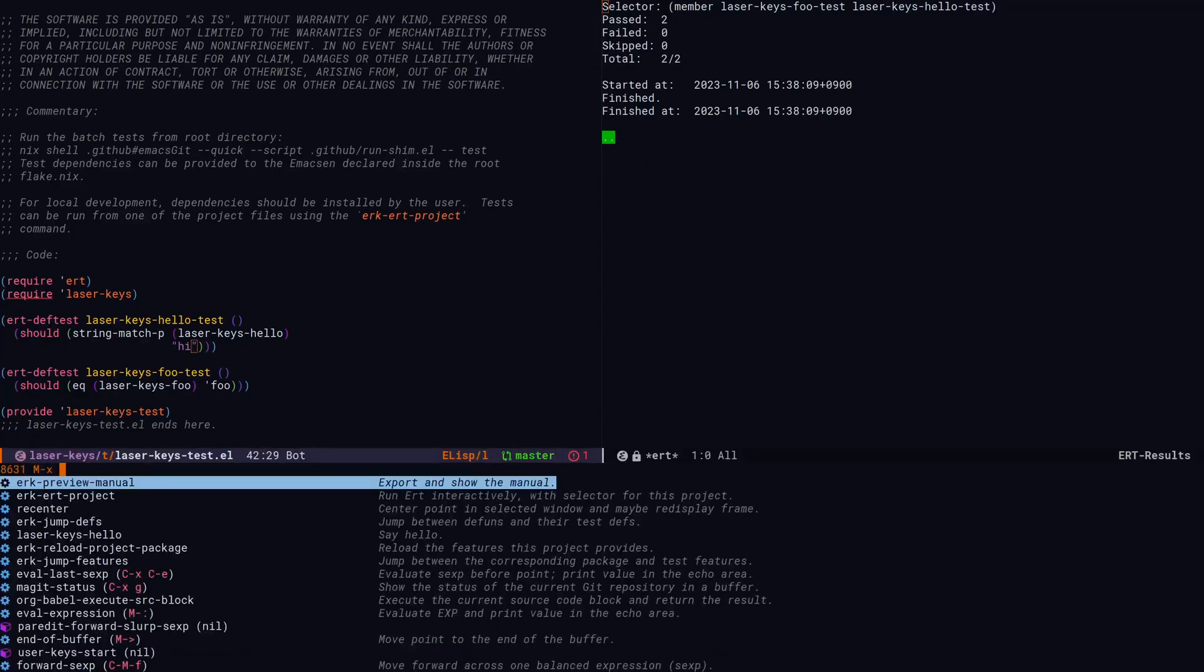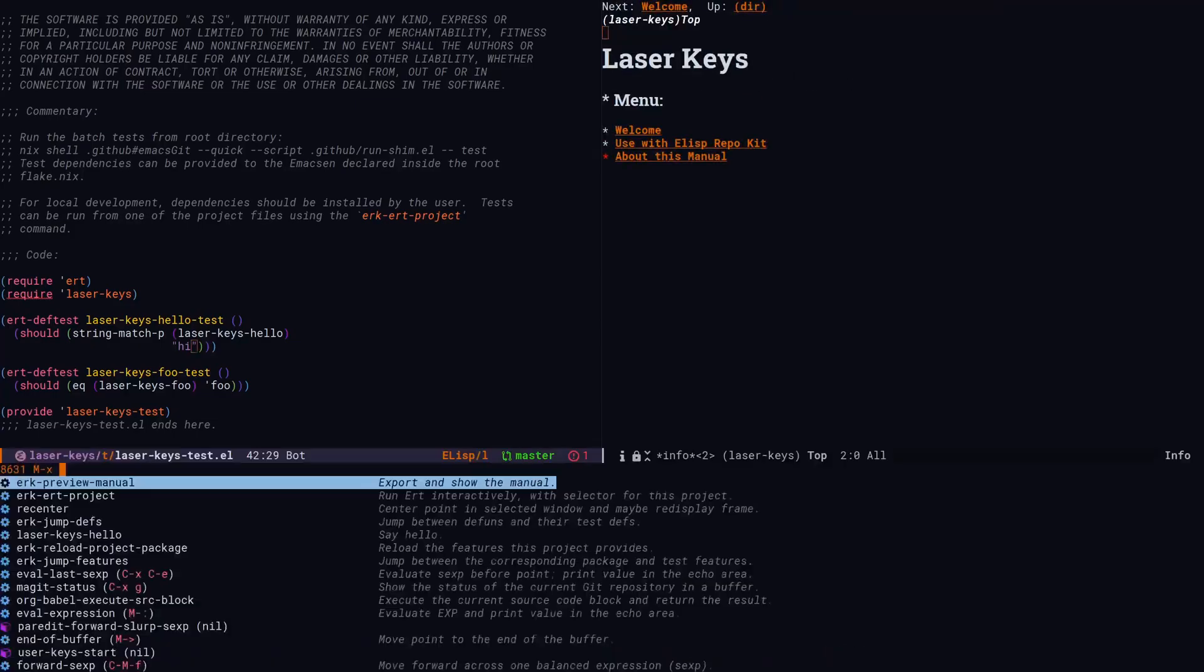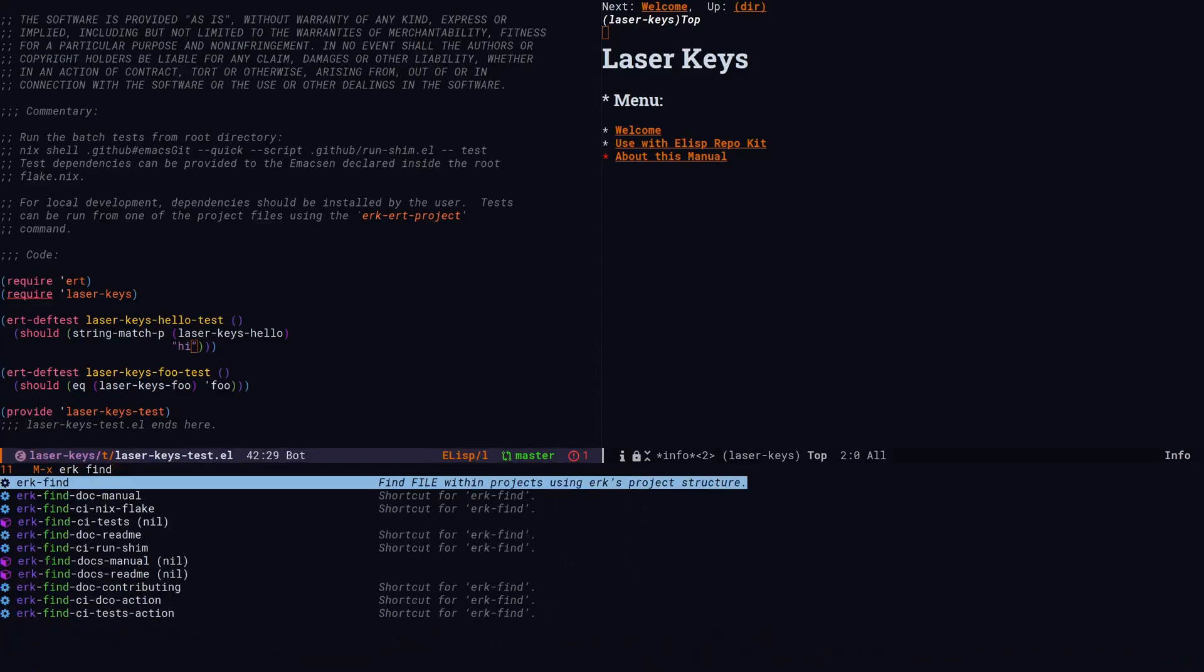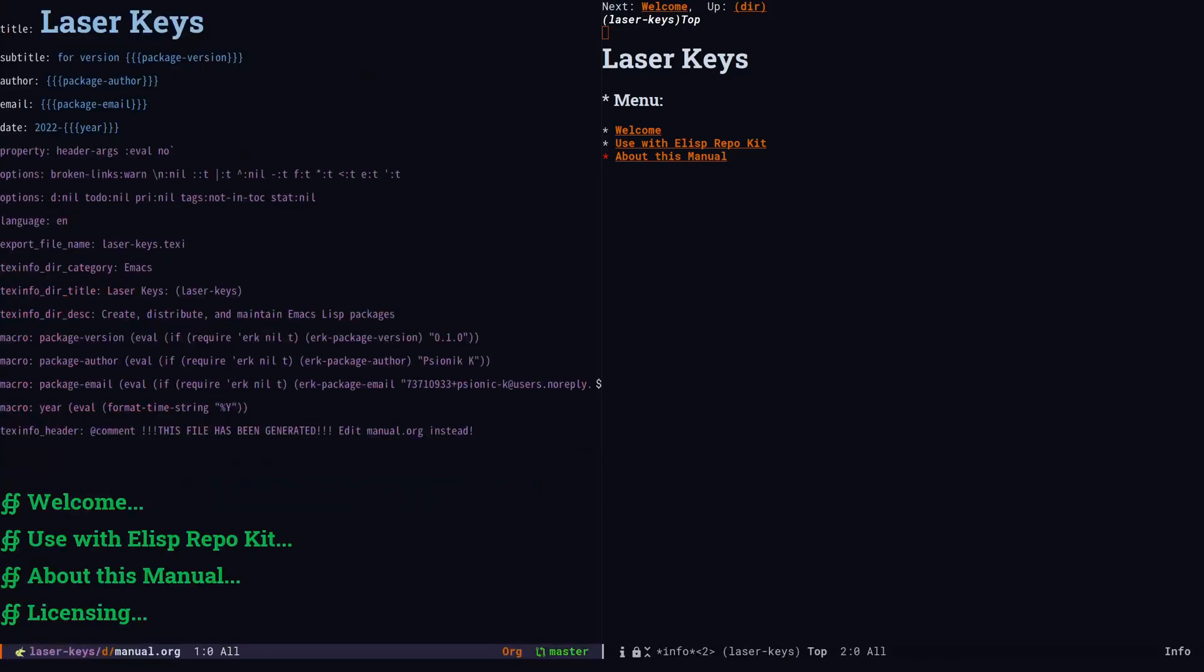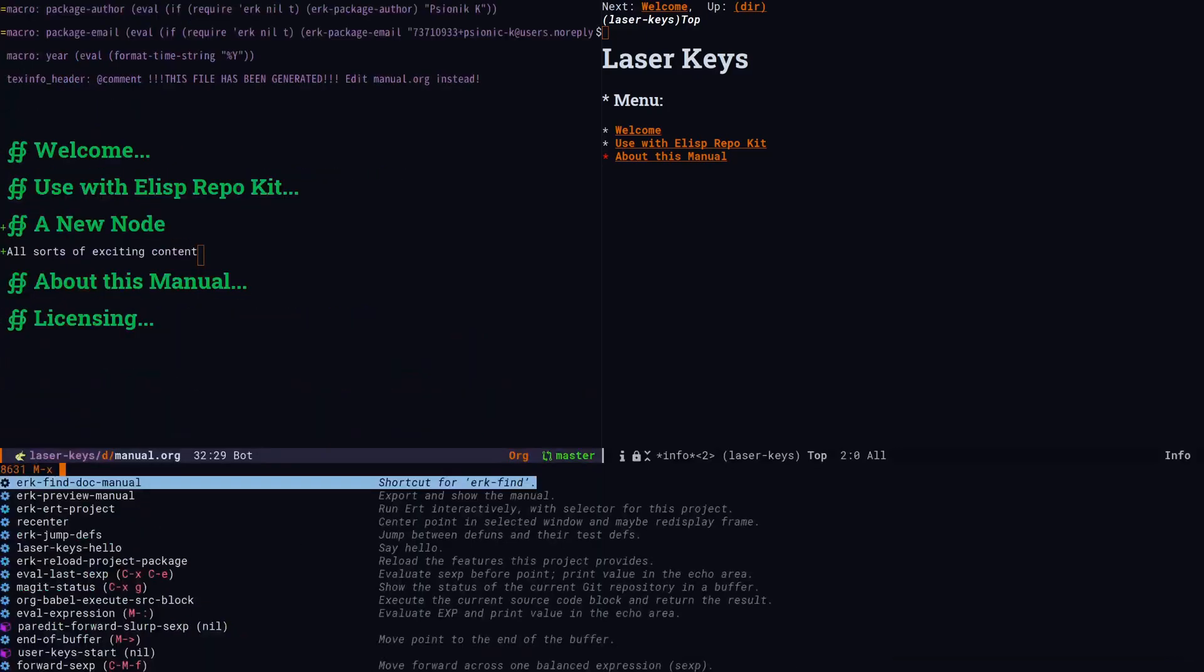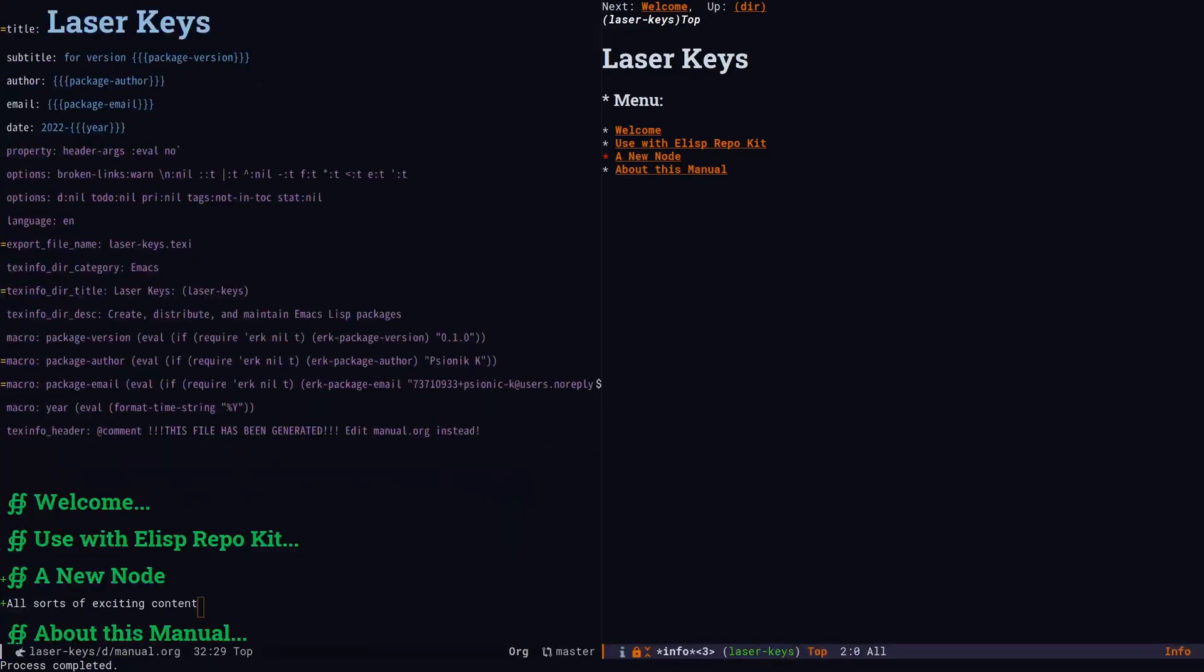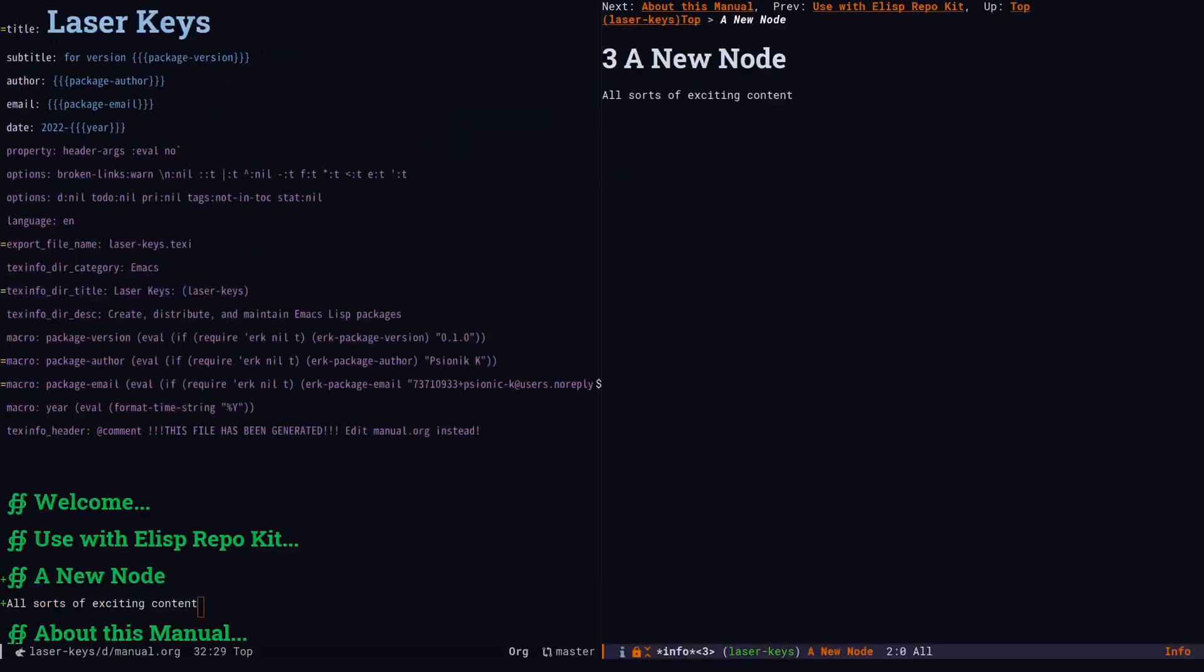Let's take a look at our laser keys info manual. ERK find manual will take us to the source for the manual. We can add a new heading. And then ERK preview will automatically export and show us the changes in info mode. A new node with all sorts of exciting content.